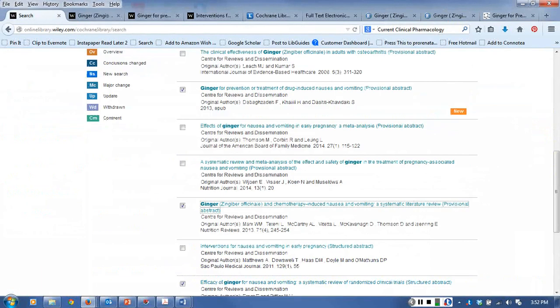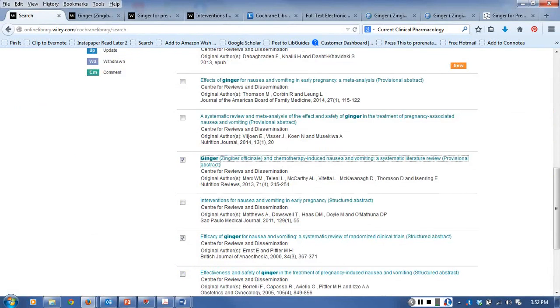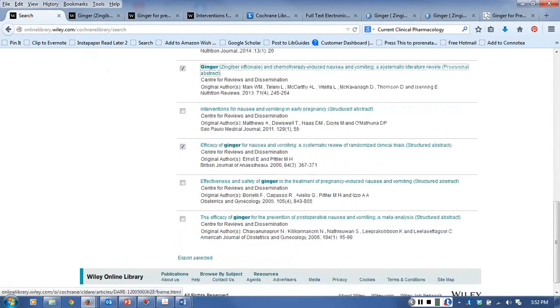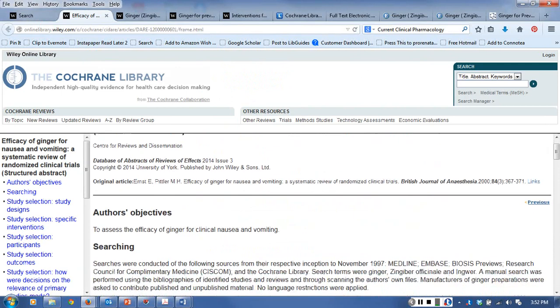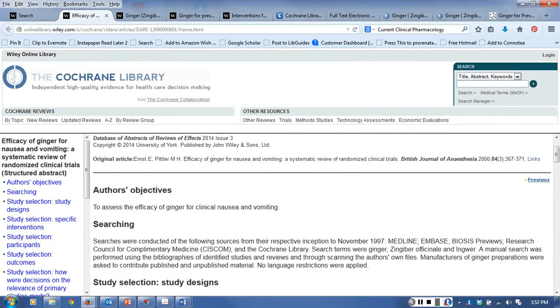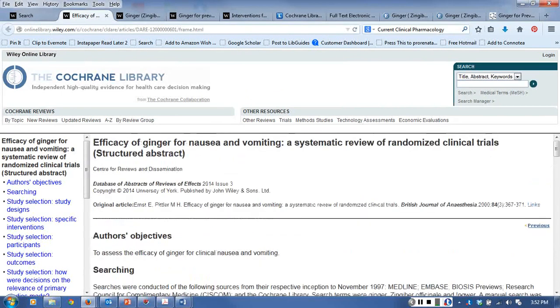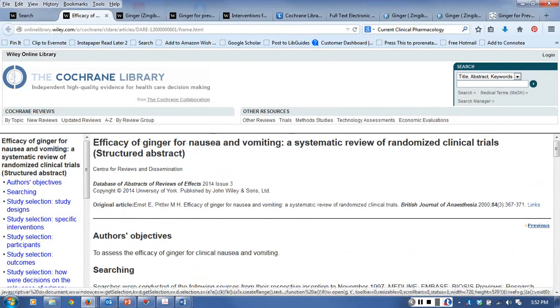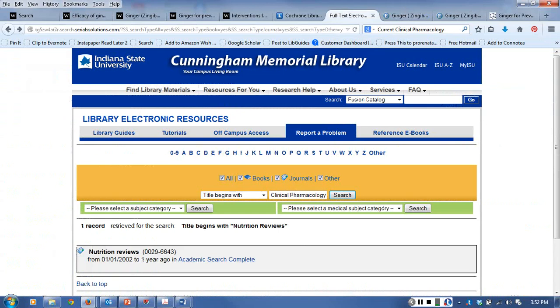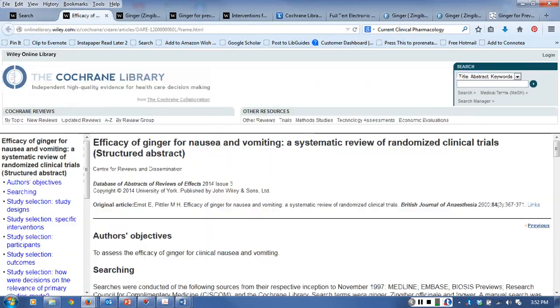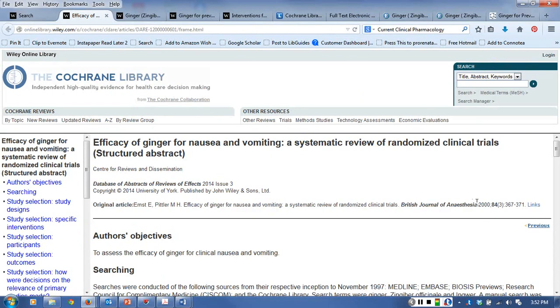The last one as well has some relation to our topic. That was efficacy - I don't think I was able to go precisely to that one. Yeah, British Journal of Anesthesia - that one I haven't pulled up the full text yet, it's an older one.